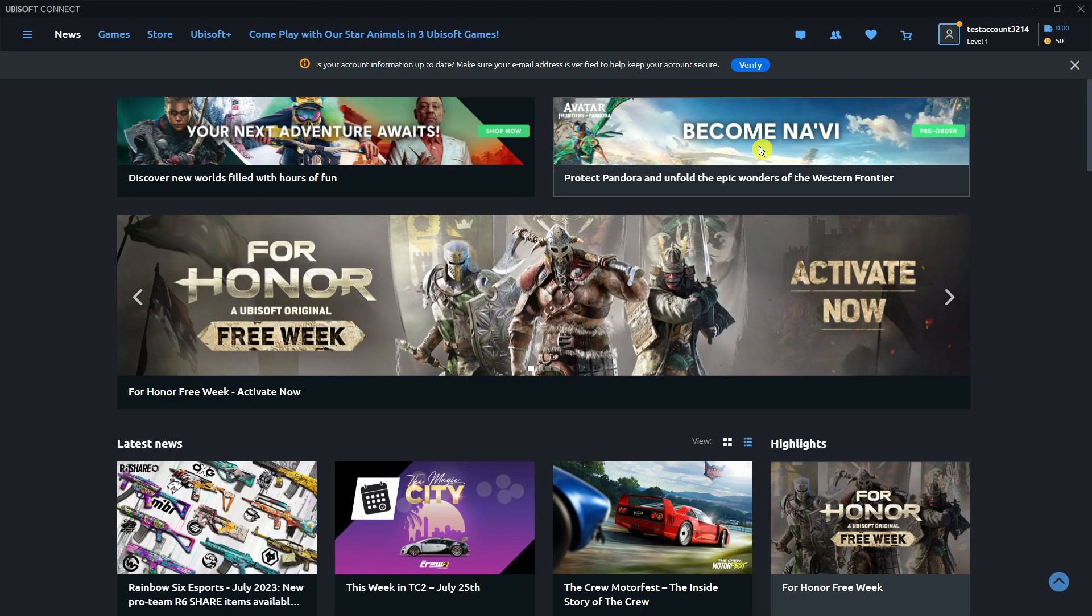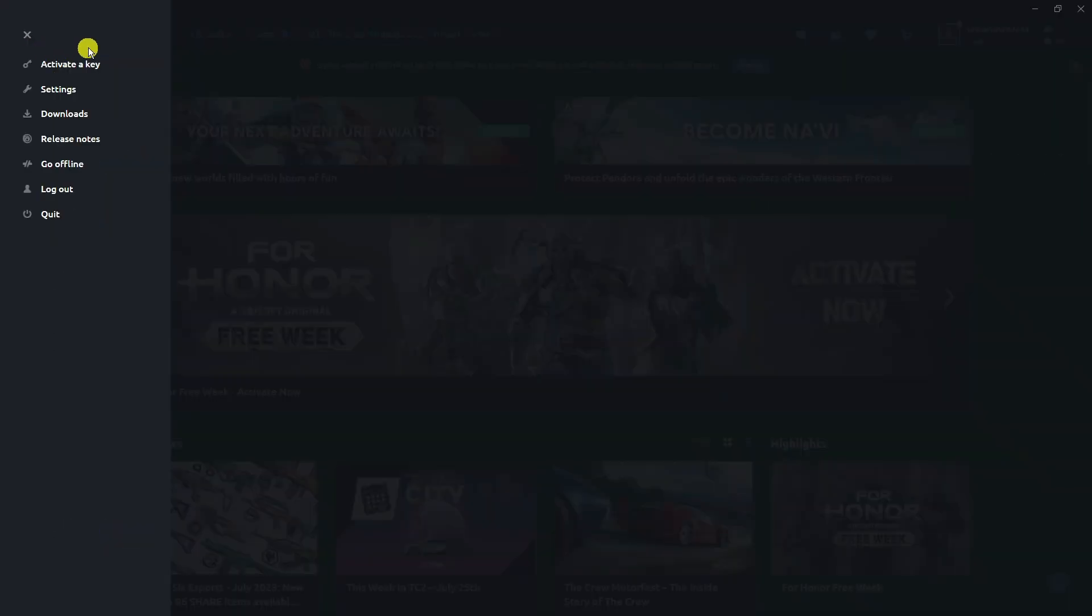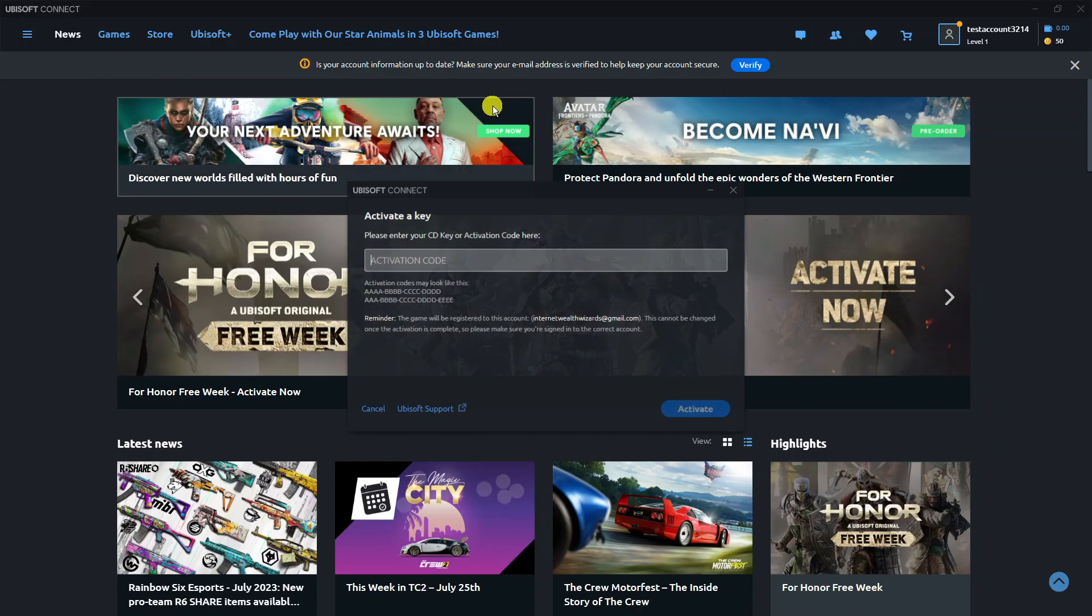Come up to the top left hand corner to this menu. Give that a click and then click on Activate a Key.